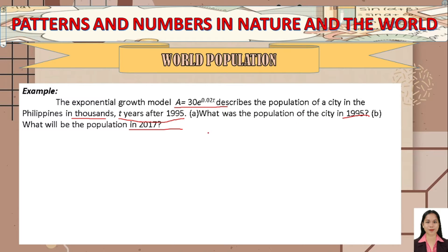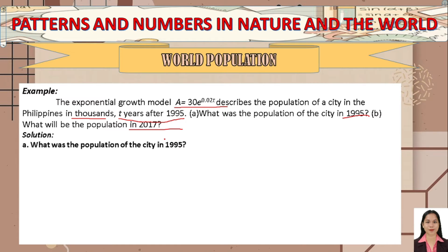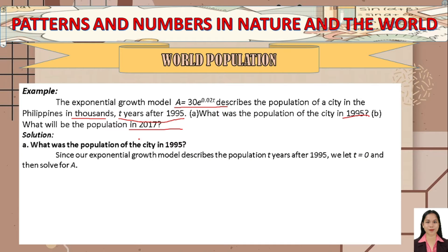The second question is: what will be the population in 2017? We will answer both questions. For the first question — the population in 1995 — since the model describes the population t years after 1995, we let t = 0 and solve for A.